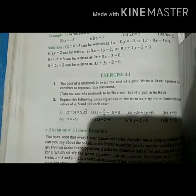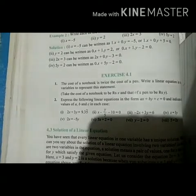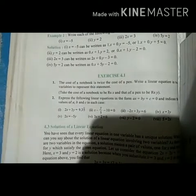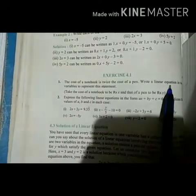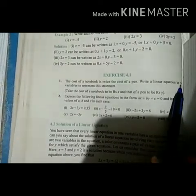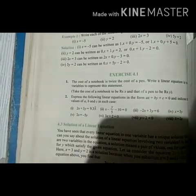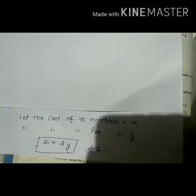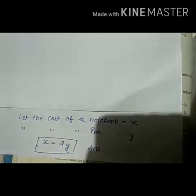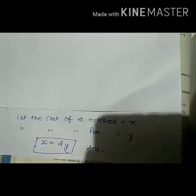Let's start Exercise 4.1. Our first question is: the cost of a notebook is twice the cost of a pen. Write a linear equation in two variables to represent this statement. We have been given a hint — let the cost of the notebook be x, and the cost of the pen be y.